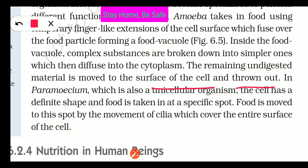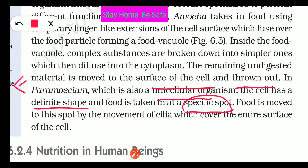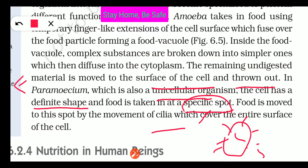In Paramecium, which is also a unicellular organism, the cells have a definite shape. Food is taken in at a specific spot — there is a mouth-like structure present. Food is moved to that spot by the movement of cilia, which cover the entire surface of the cell. The cilia's movement brings food into the body.